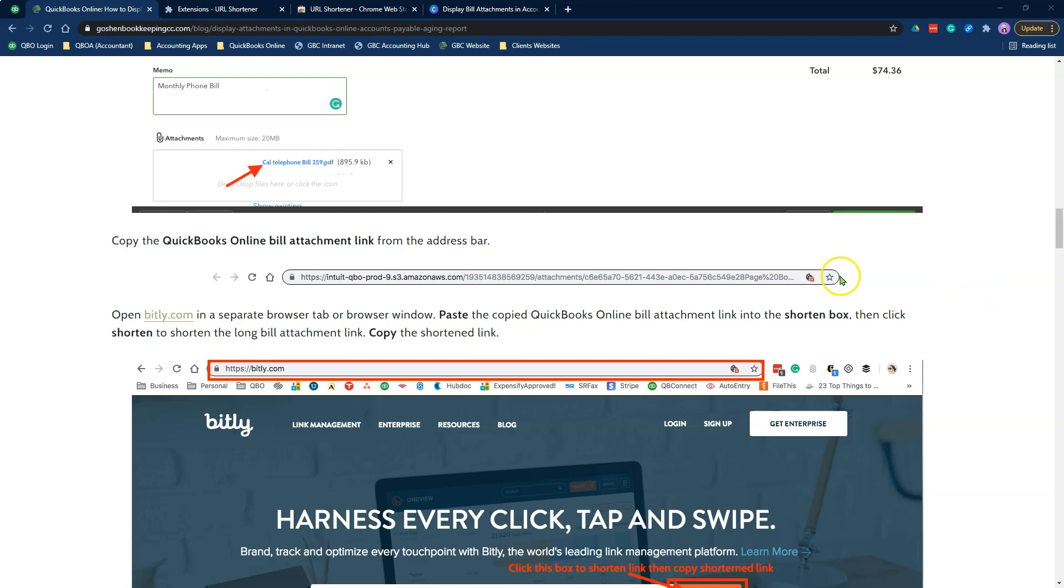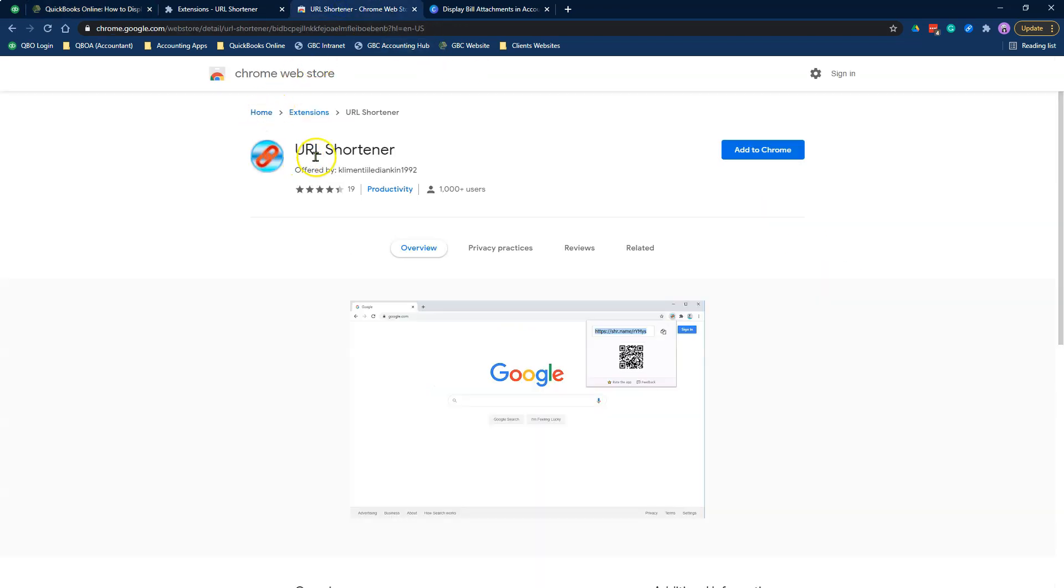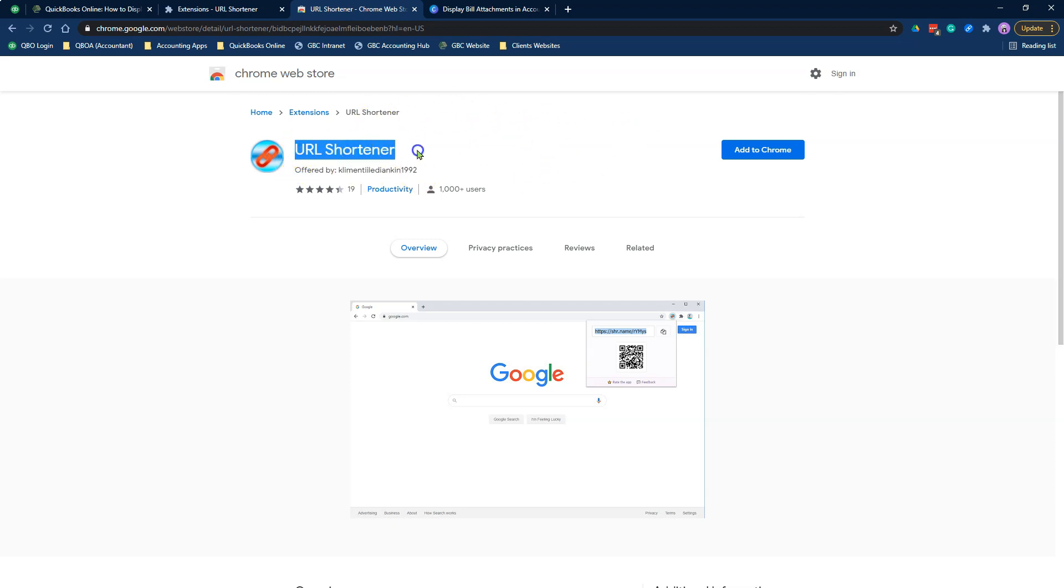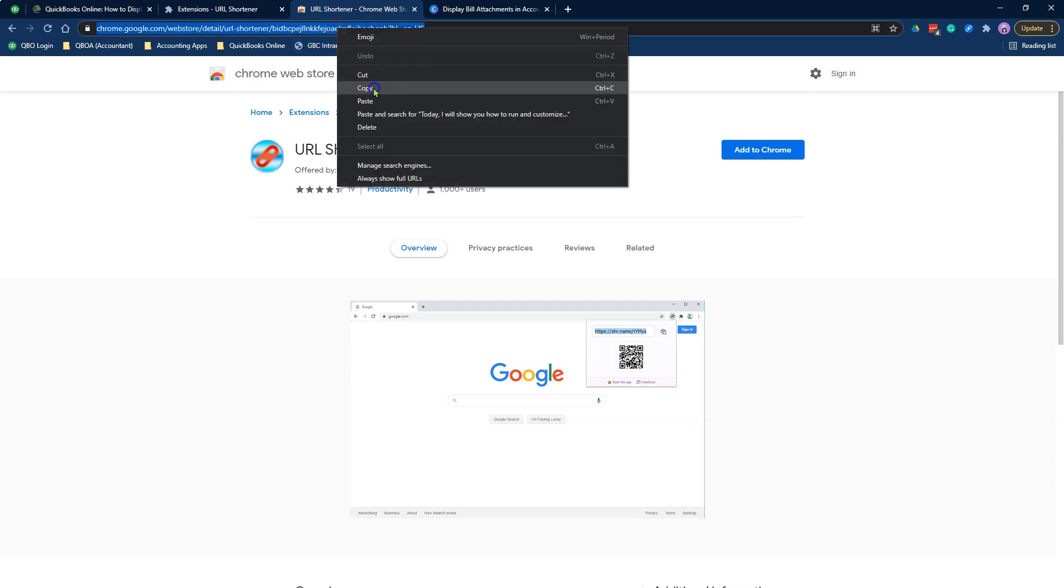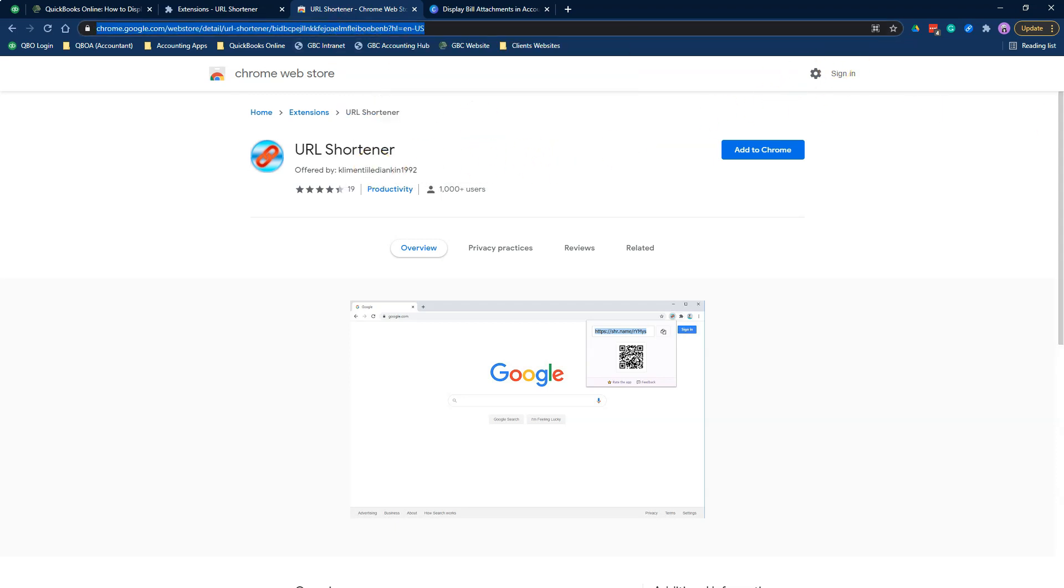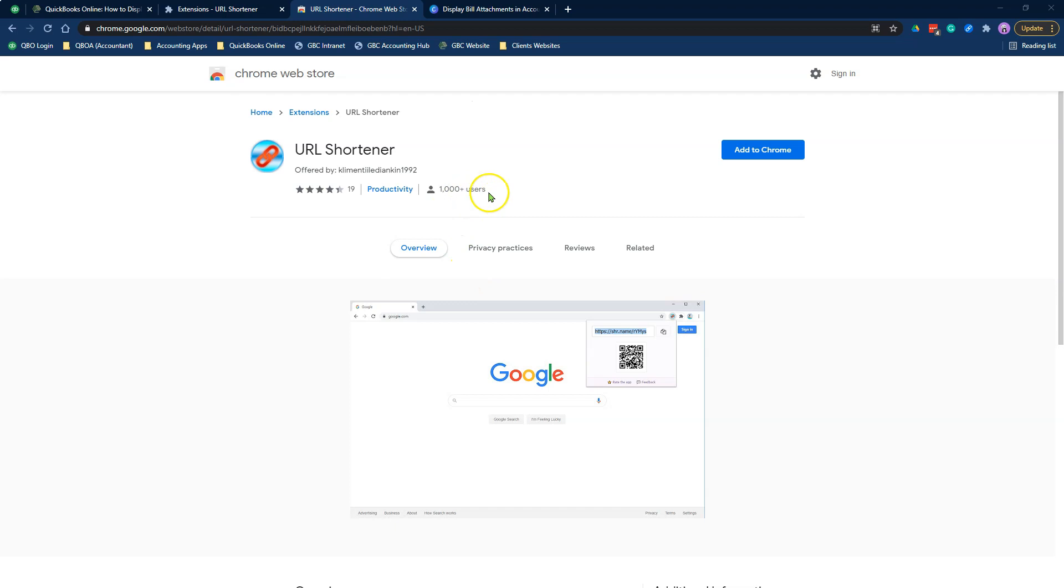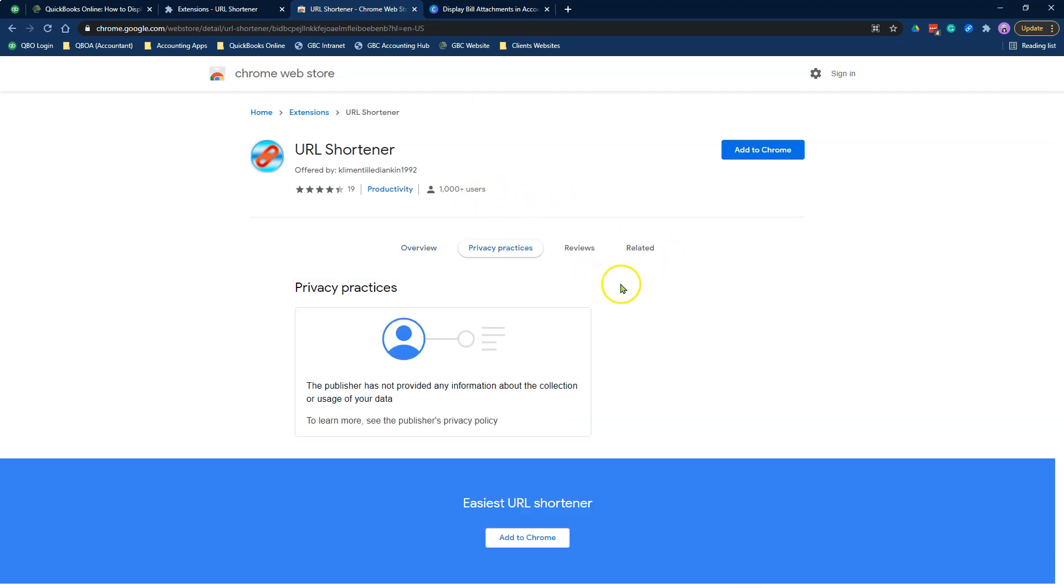So the first thing you need to do is download the URL shortener Chrome extension. If you have a Chrome browser, this can probably work in Microsoft Edge if you have access to that. I will put all the links to this information in the description box. The Chrome extension you need to download and install is called URL shortener. It has almost 1,000 plus reviews. It's super amazing. There's built-in privacy control so your information is secured. This is the extension that I use.